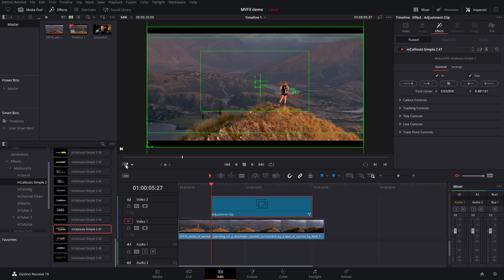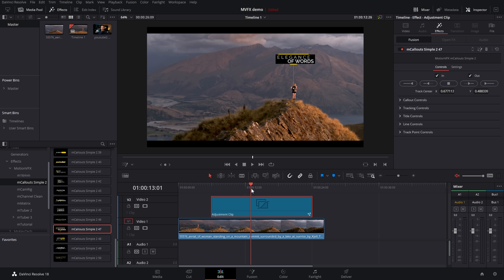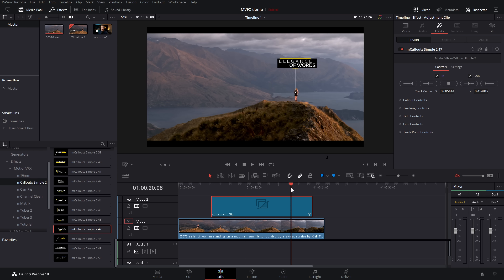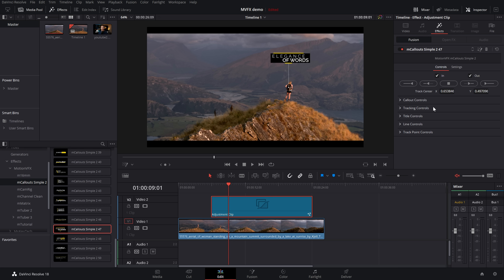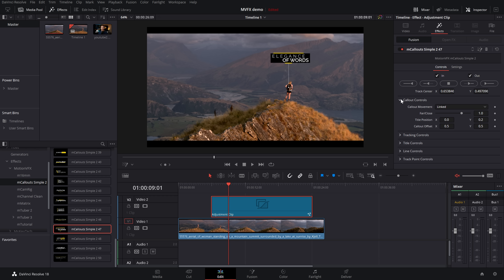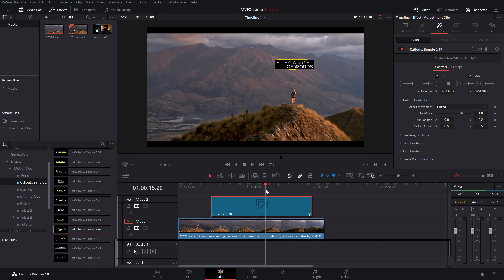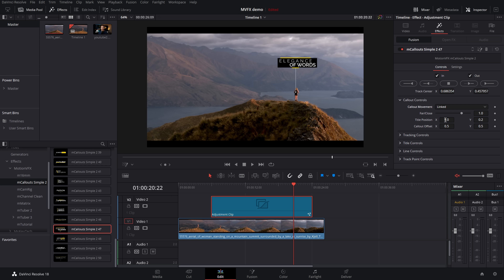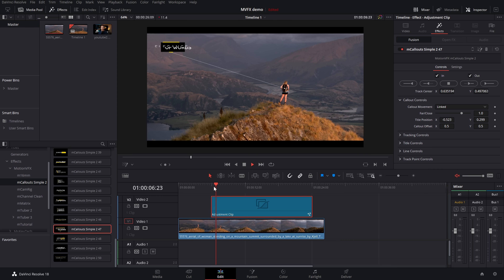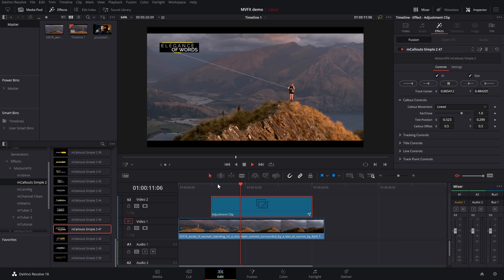Turn the Fusion overlay off by clicking the little icon. Now if we scrub through - it doesn't always play back in real time - you can see it's tracking the person on the mountaintop really, really well. It's actually spot on and done a perfect job, taking no time at all. Give it a click, and still within the Inspector in the Effects area, we can control how the callout looks. In the callout controls, there's a callout movement option currently set to linked, which means the callout will move with the person. If we want it to be static, the text stays in the same place but the dot and line will still track the person.